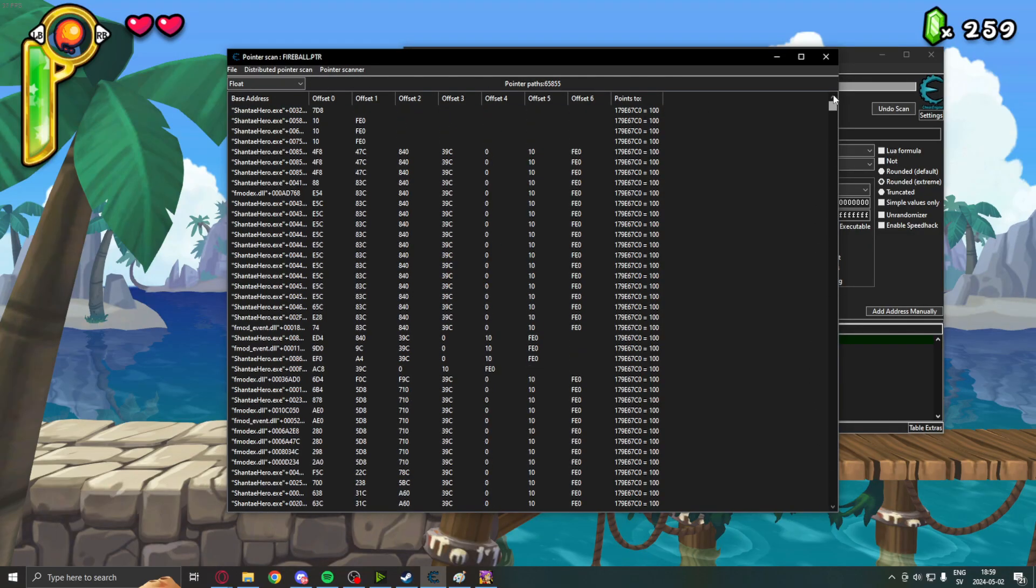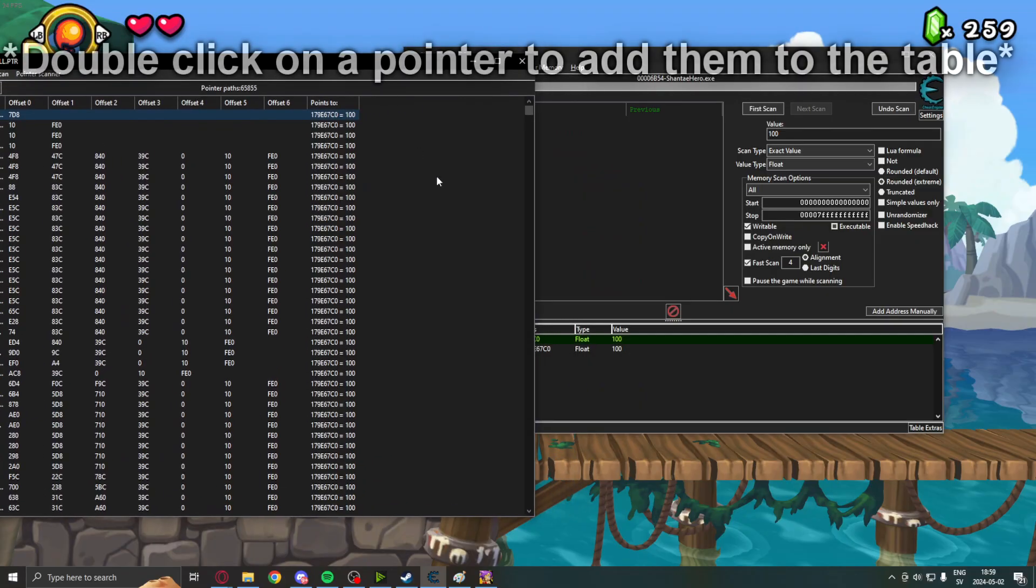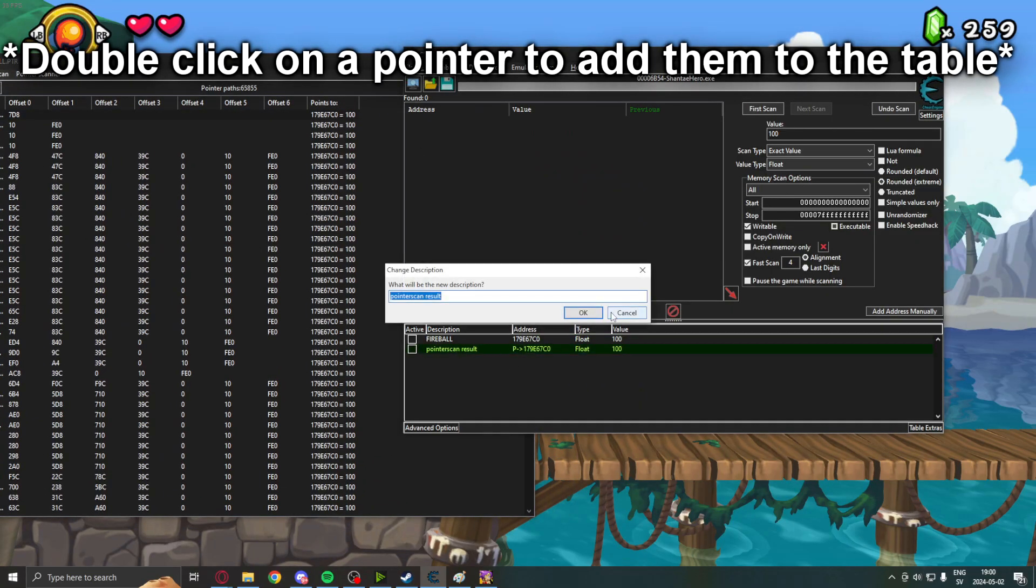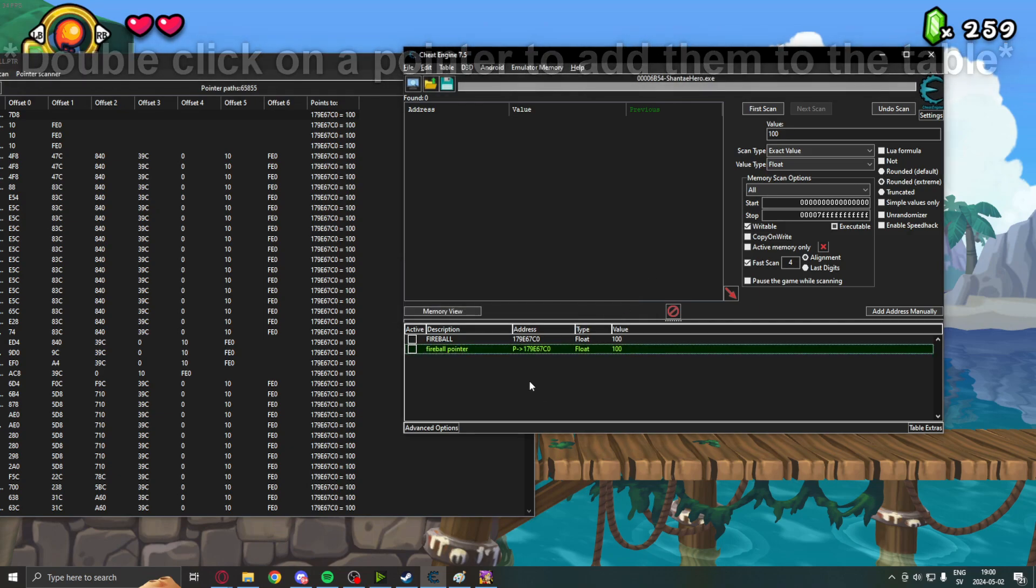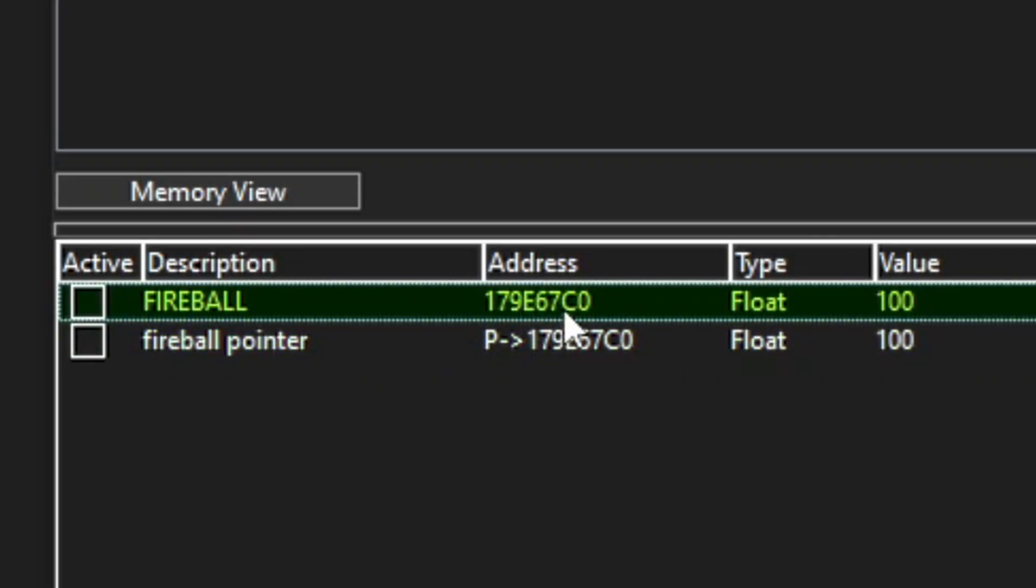So, I love these pointers. You can see them. They vary in sizes and offsets. Point to our fireballs. For example, this address. Fireball pointer. This leads to 100. And it points to our address of the fireballs.